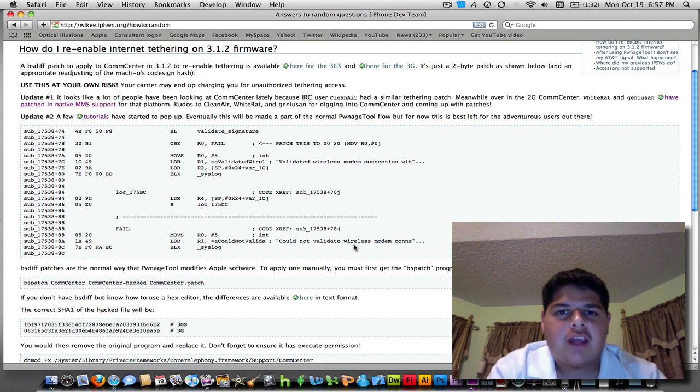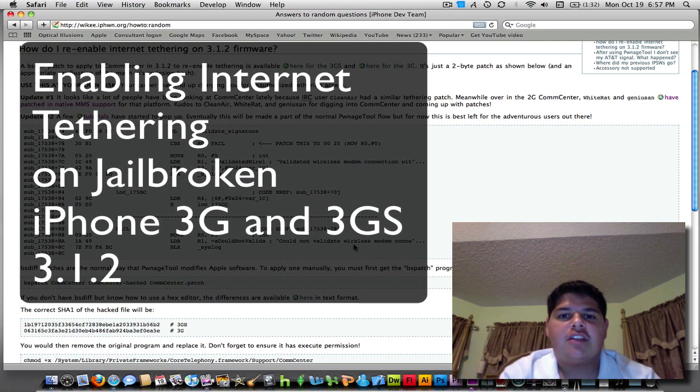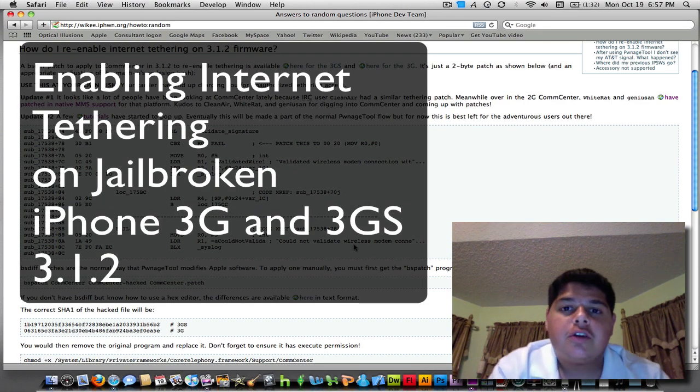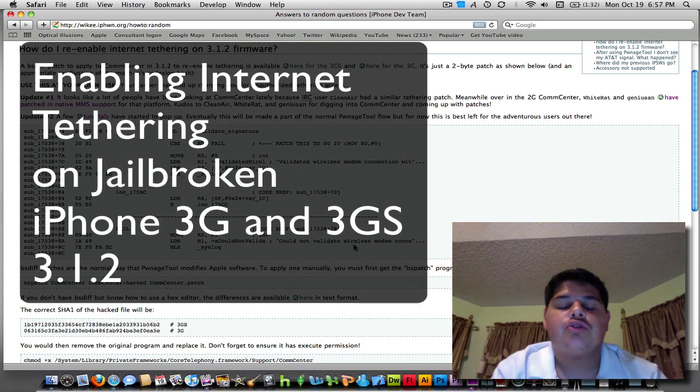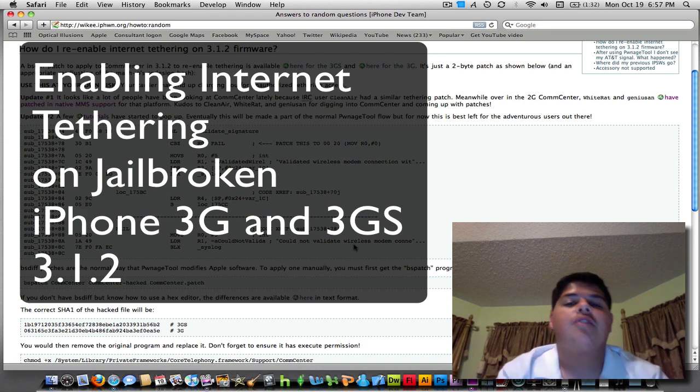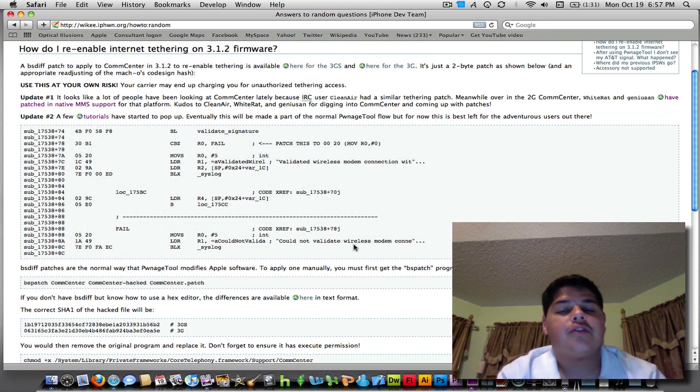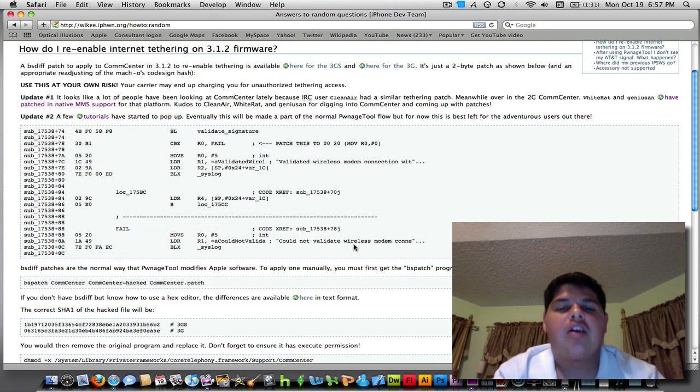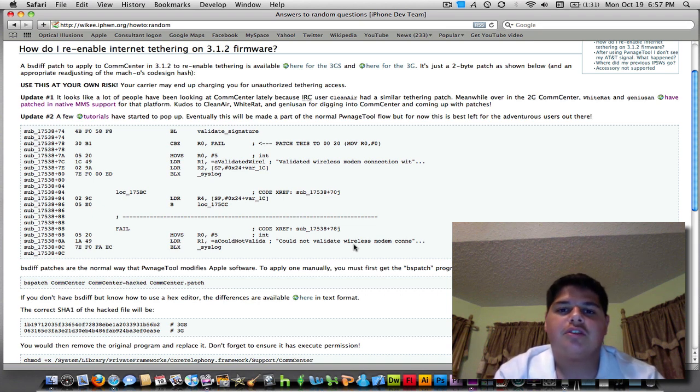Hey YouTube, what's going on? It's me, Alan Nander, and today I'm going to show you a quick way to re-enable internet tethering on your iPhone 3G and iPhone 3GS with the latest firmware 3.1.2.